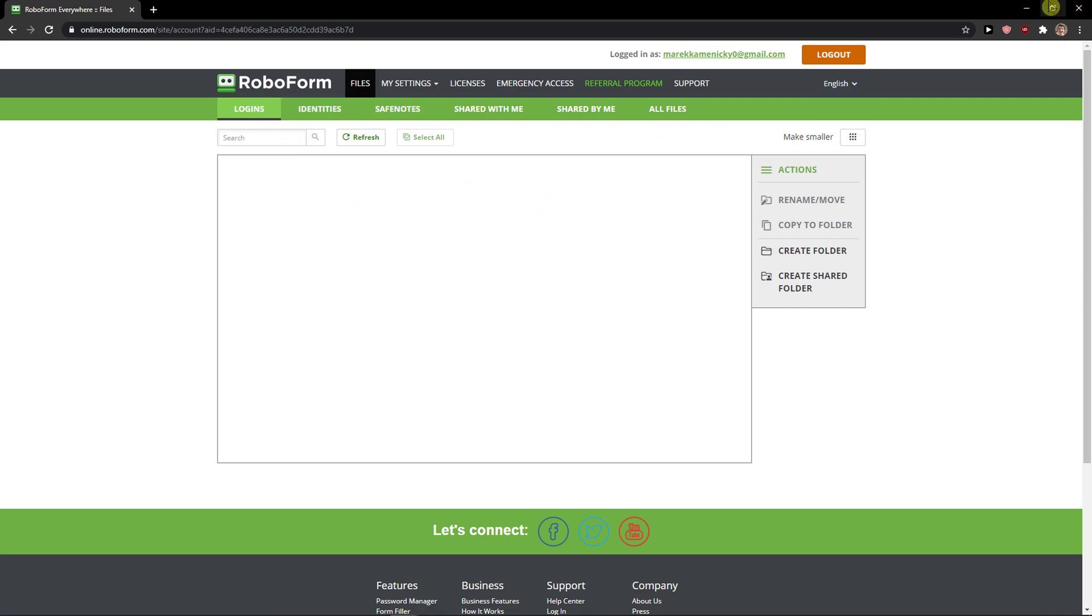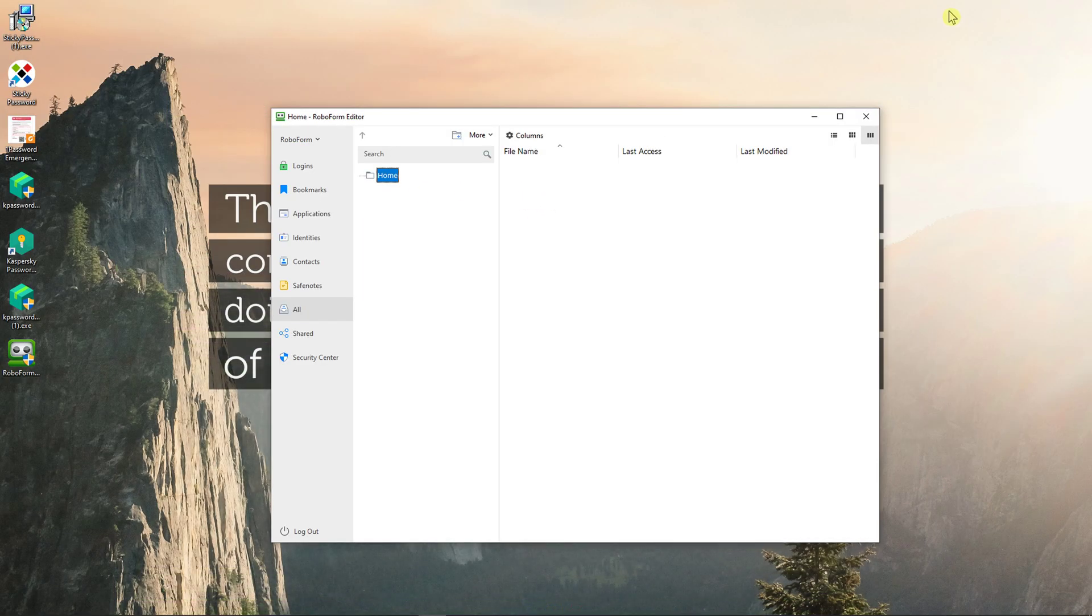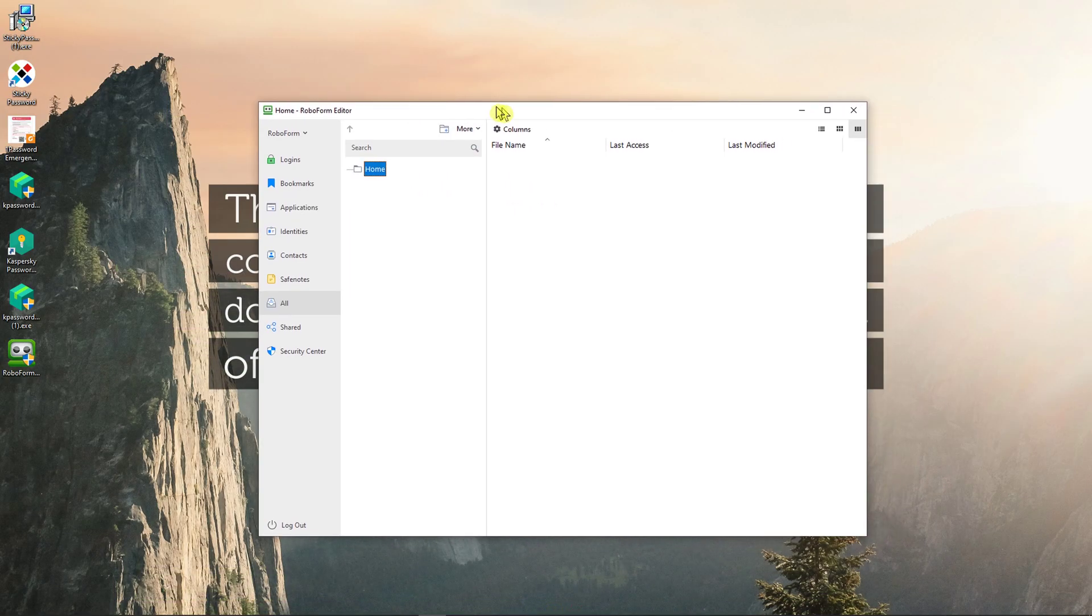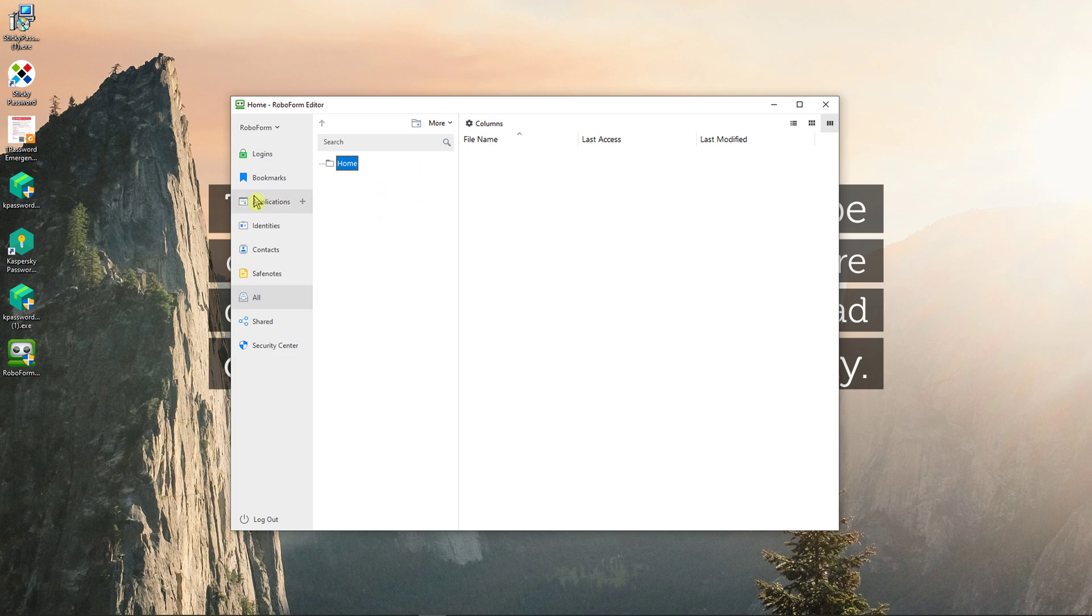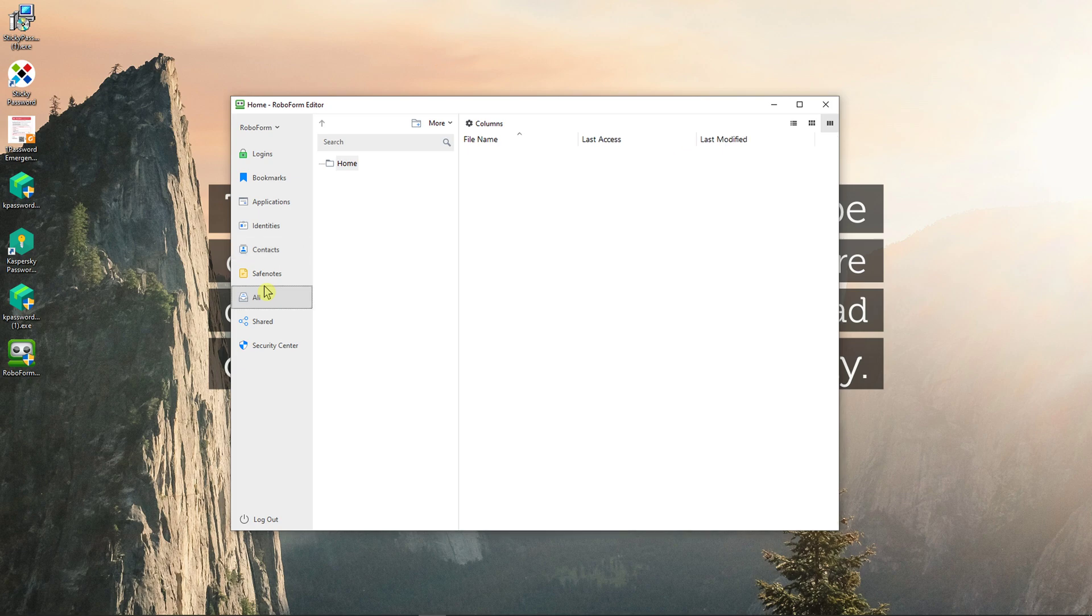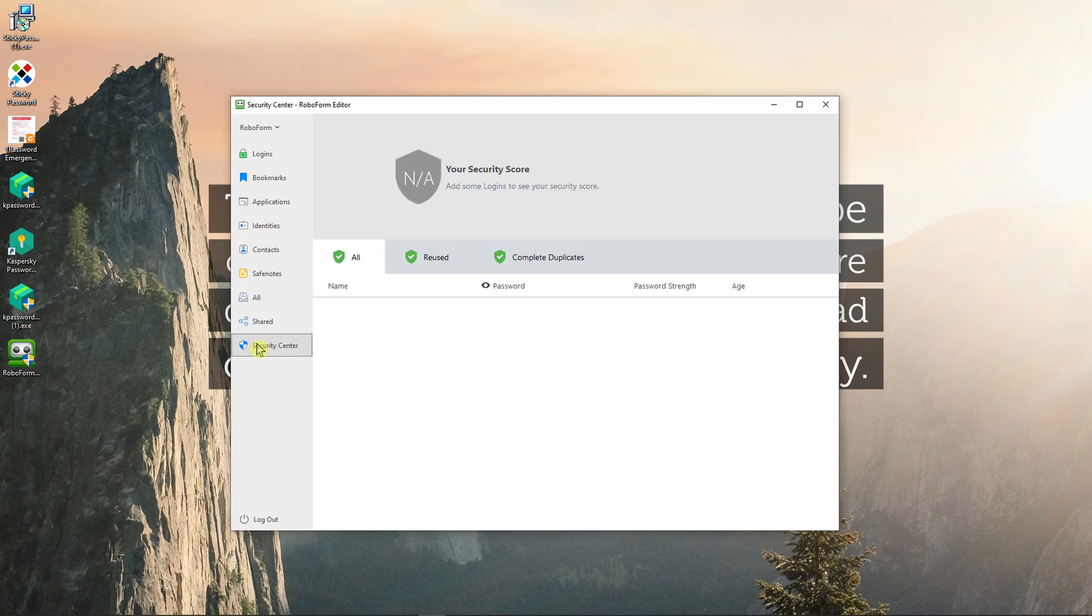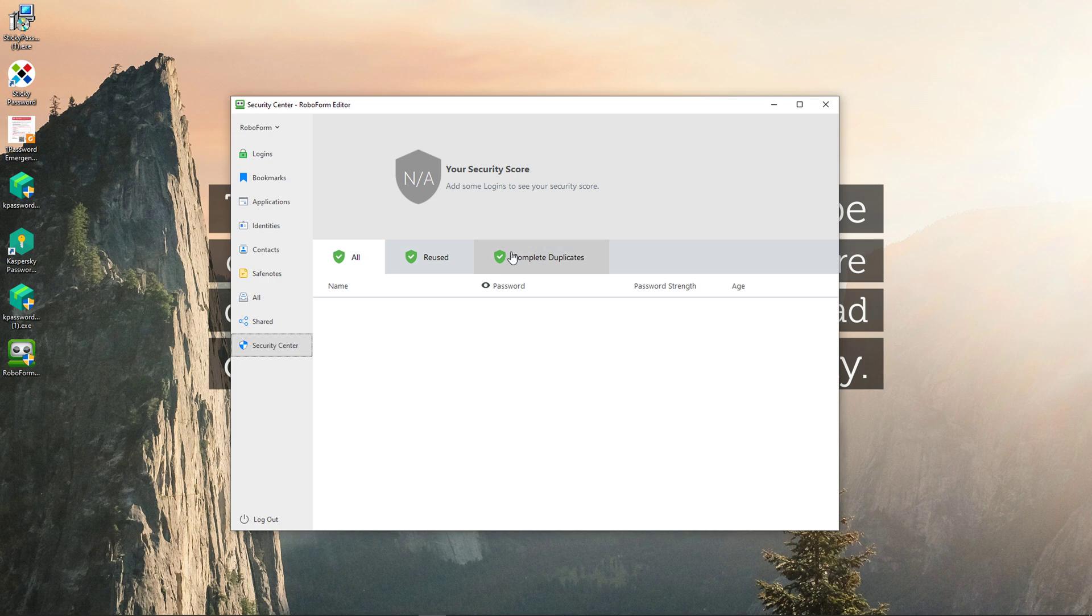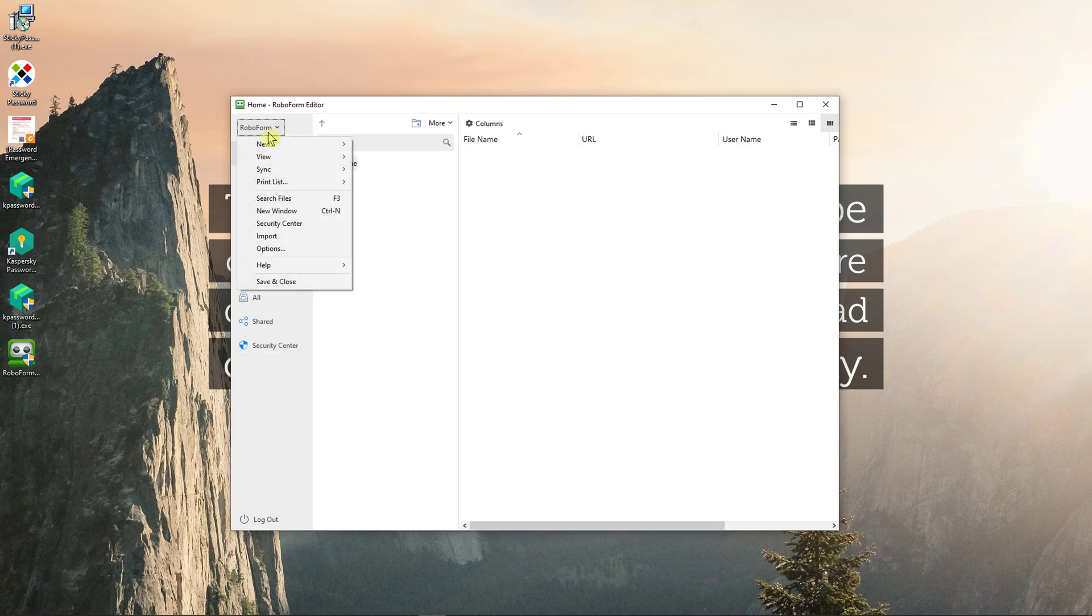And I already have logins here, but let's see and let me show you. In here you're going to see logins, you're going to see bookmarks, you're going to see applications like if you have in your computer, I don't know, Skype, identities, contacts that you can add, save notes, shared, and security center if you see some duplicates, reused, etc.